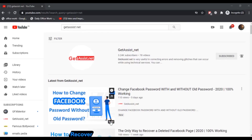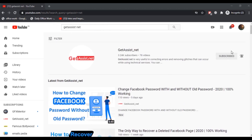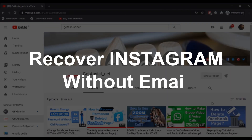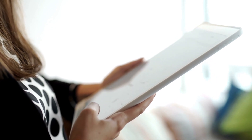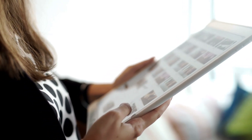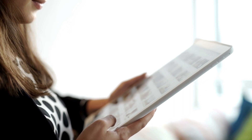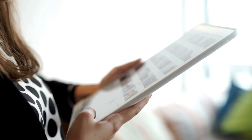Hey everyone, welcome back to my YouTube channel getassist.net, where I talk about email services, social media troubleshooting, and latest trends. Today I will be talking about how you can recover your Instagram account if you don't have access to your email address. I previously covered how to get back your Instagram account without using your phone number, so let's get started.